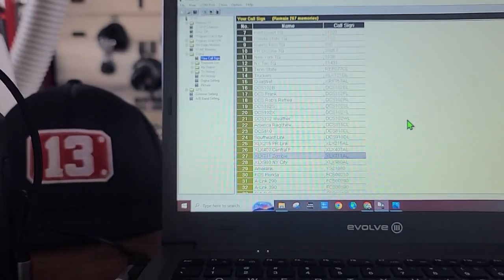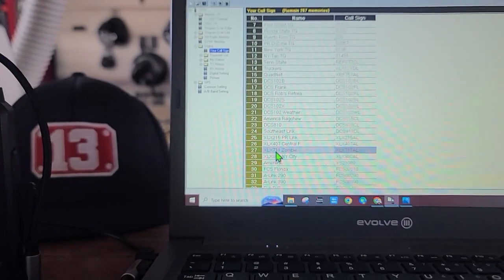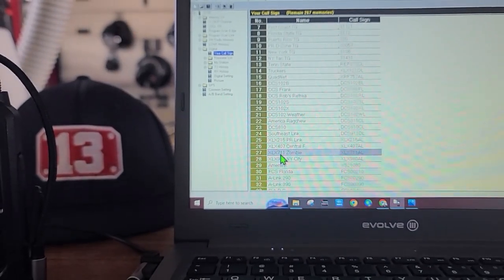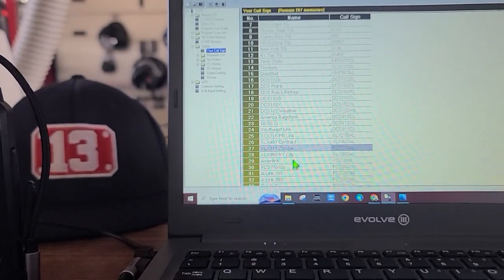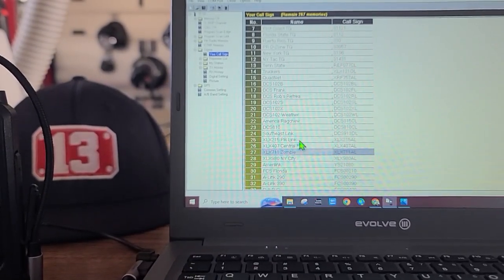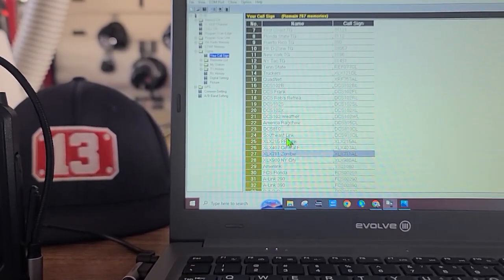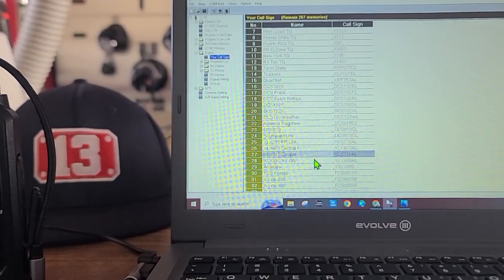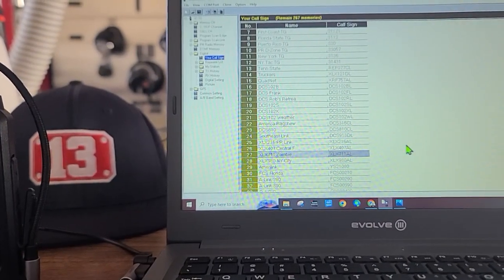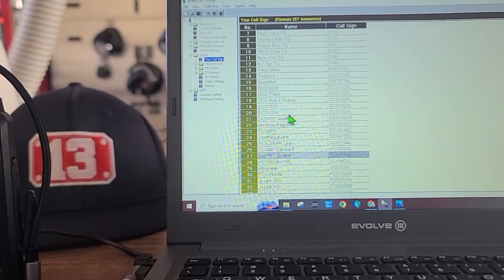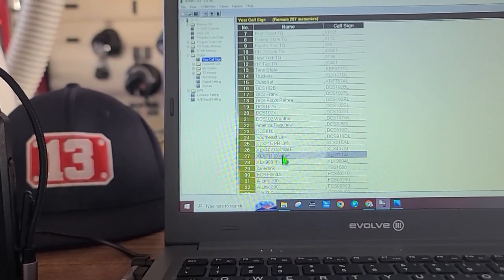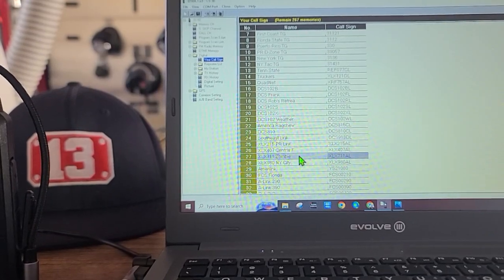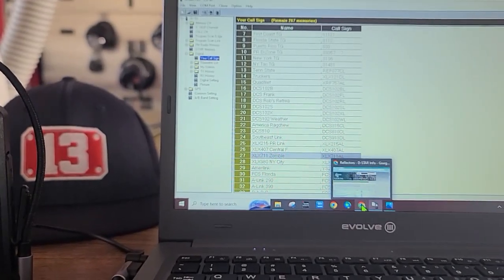Now we're going to test it. We want to go to Zombie Apocalypse XLX 711. How do we know we're going to get in there? Unfortunately there are so many reflectors that it's sparsely populated. Most people may be in very busy ones, but for the most part these specialty ones, not too many people on it.